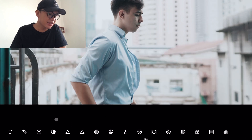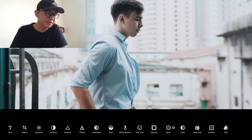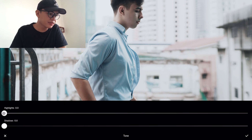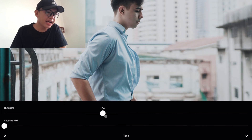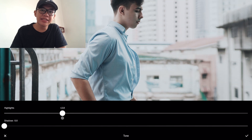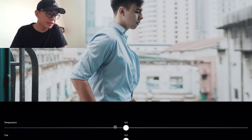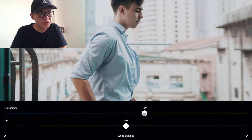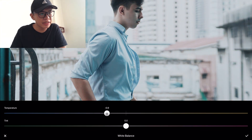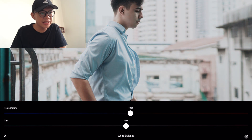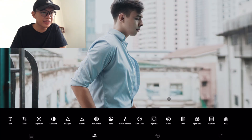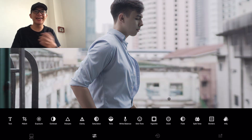Then I turn down the highlights para mas lumabas yung details, sa areas where the light hits. And then the white balance. So that's the difference it made — super laki na. VSCO makes your life easy.